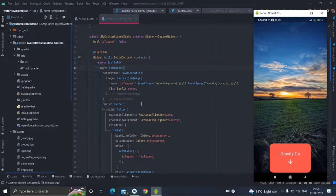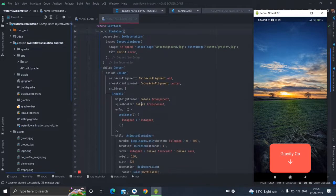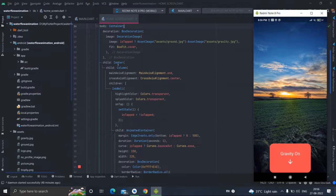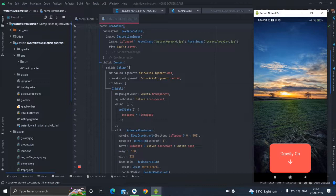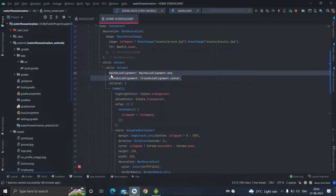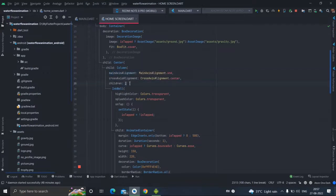After that there is a child. I have taken inside container as center and inside that it is a column. I have given this main axis alignment and cross axis alignment center.